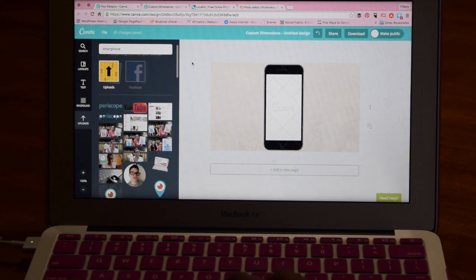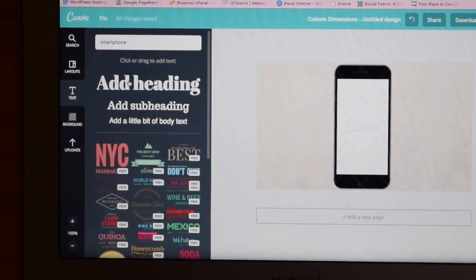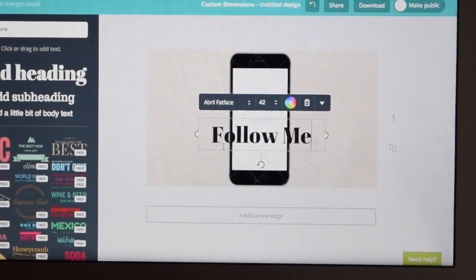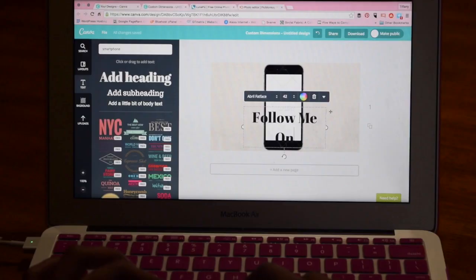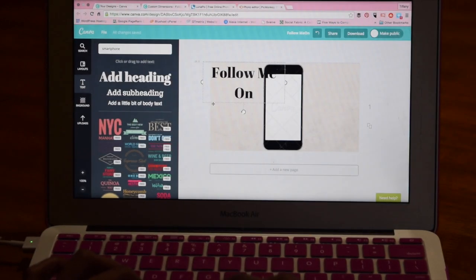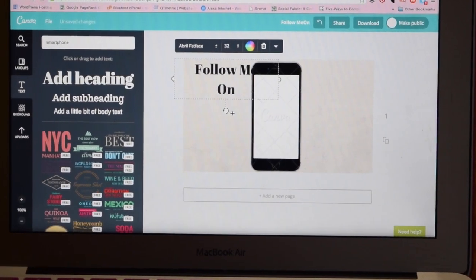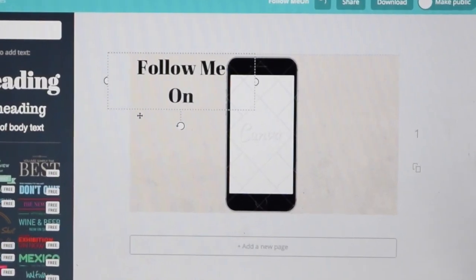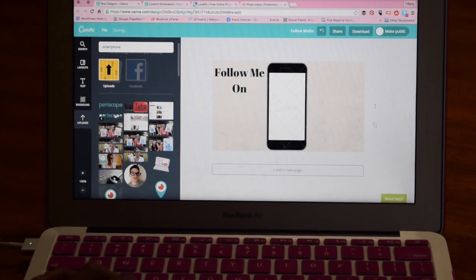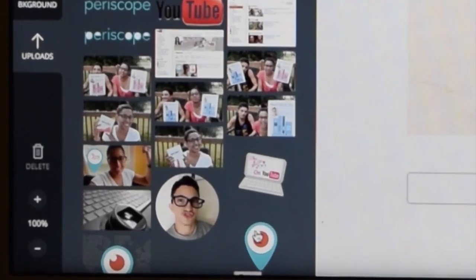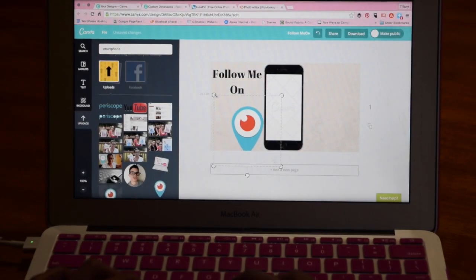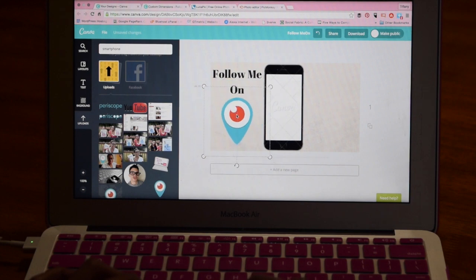We want to have this image to help eliminate the two black bars that usually show up on YouTube when you upload a vertical video. That means we have the right and the left side of this image free. What we're going to do with those is use them for basically free advertisement. I'm going to use the left side to instruct viewers to follow me on Periscope, and then I'll use the other side to instruct them to follow me over on Twitter, since Periscope and Twitter are directly connected.